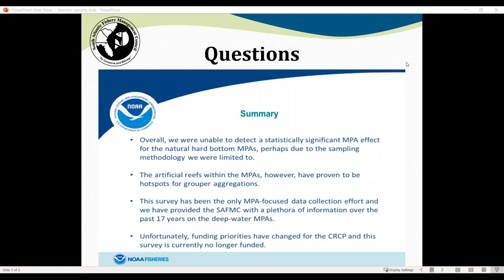Thank you so much for your time today, Stacy — that was a great presentation. The recording will be posted to the seminar series webpage in about a week. The next presentation will be on May 10th, covering Pacific management of groundfish species, mainly rockfish, and how they are managed on the West Coast. Thank everyone for their time today.